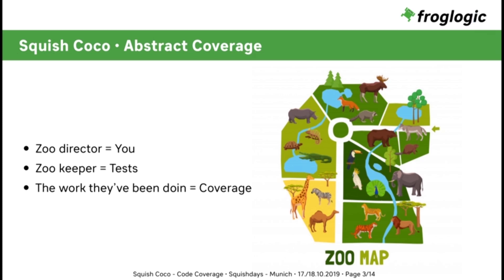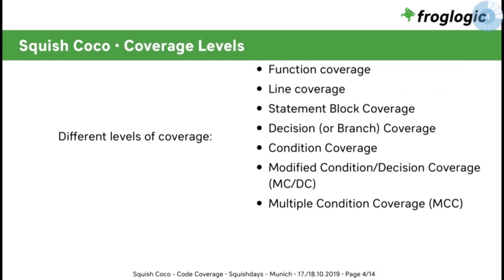How does Coco work? Coco supports more than the average different coverage types and coverage levels. There are several of them: function coverage, line coverage, statement block coverage, and so on. In this example here, we only handle the function coverage. But keep in mind that Coco supports all of those listed on the right.